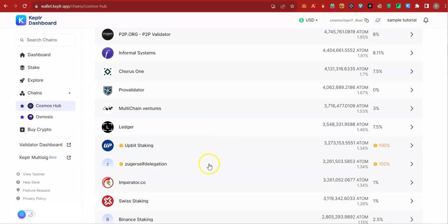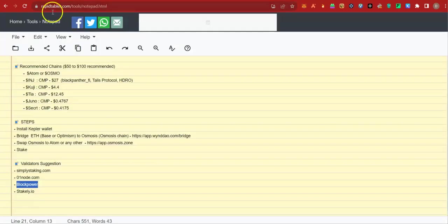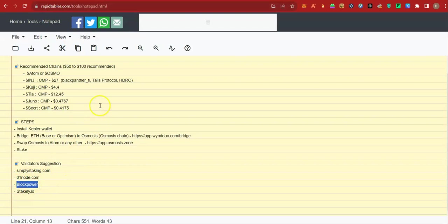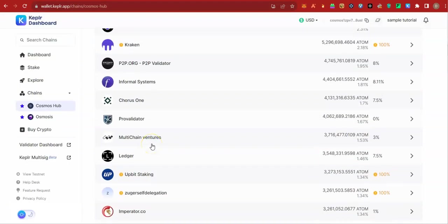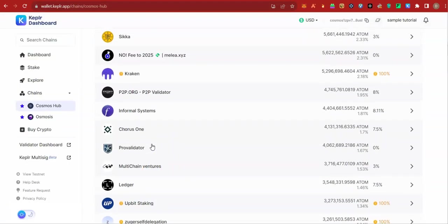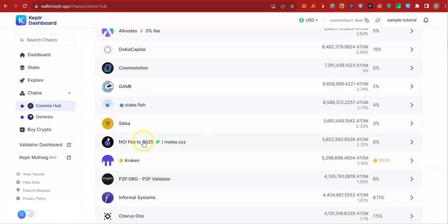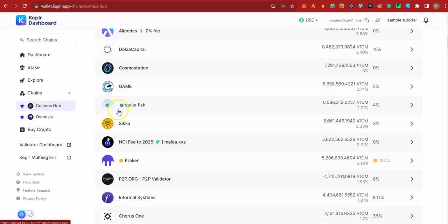And it could happen that you become lucky and fall under that criteria. But if you have more money and you are staking in one chain like Cosmos Hub, go ahead and throw it there. 10 atoms, 20 atoms in one validator is not an issue.